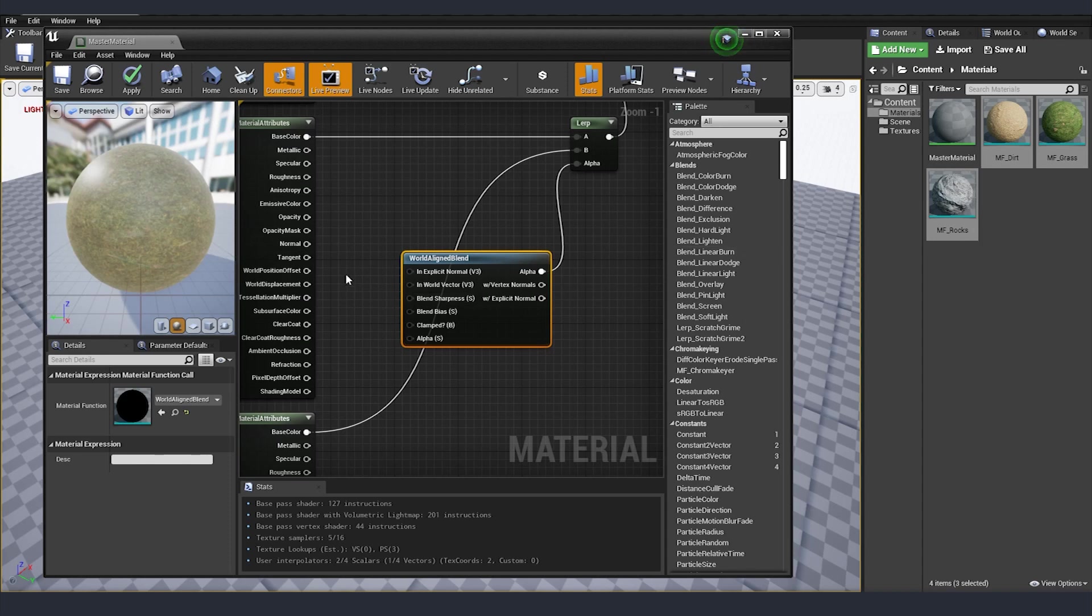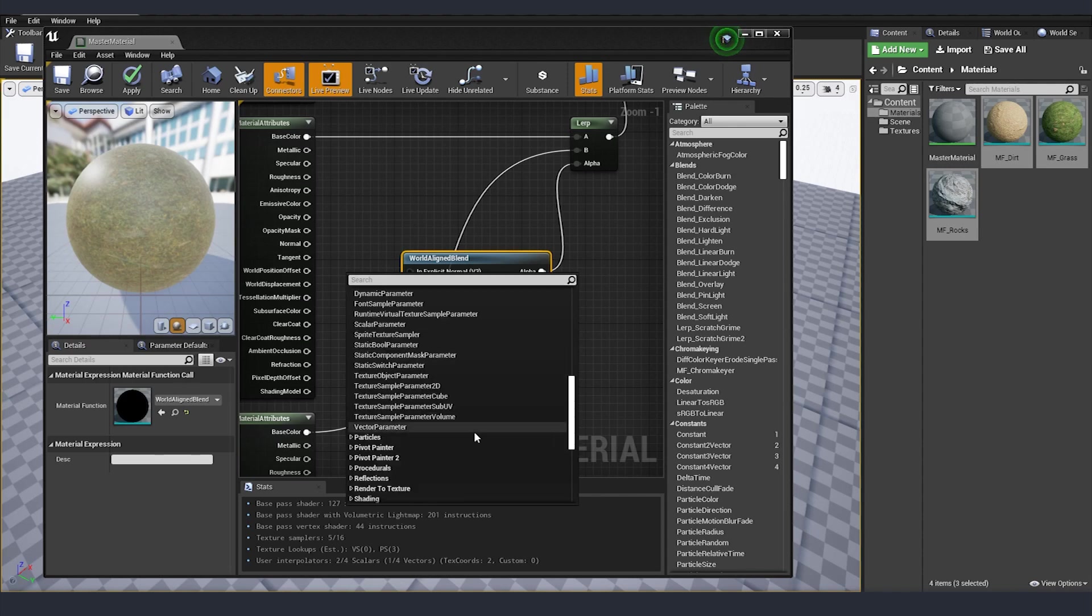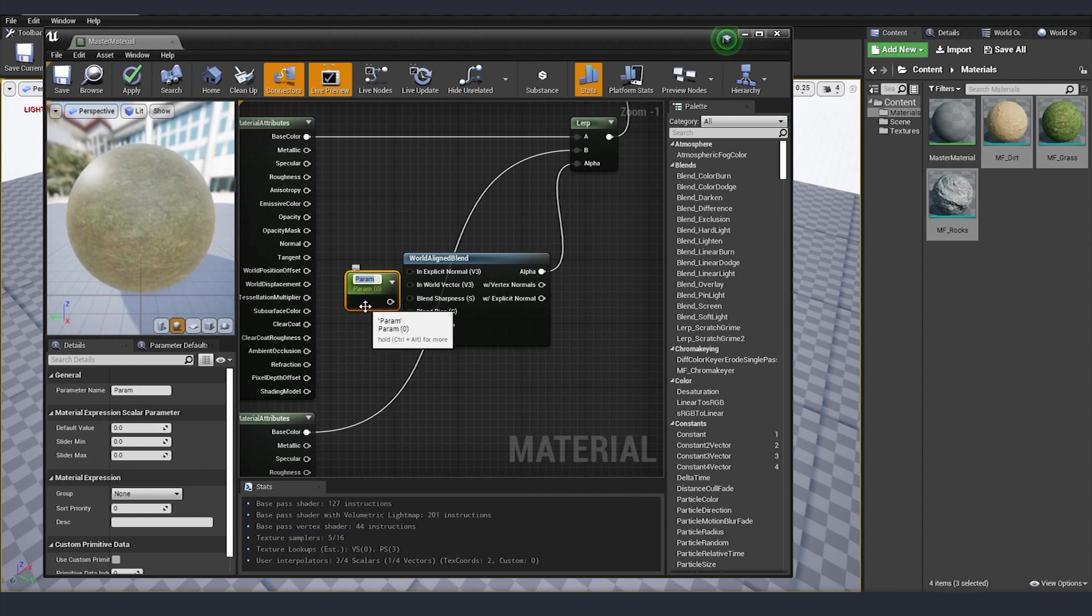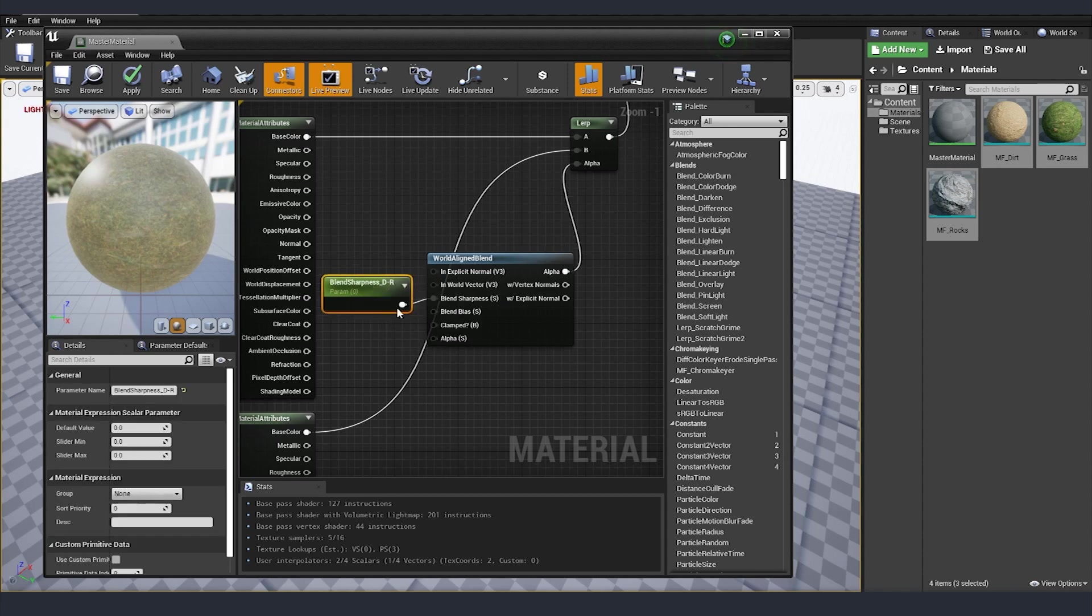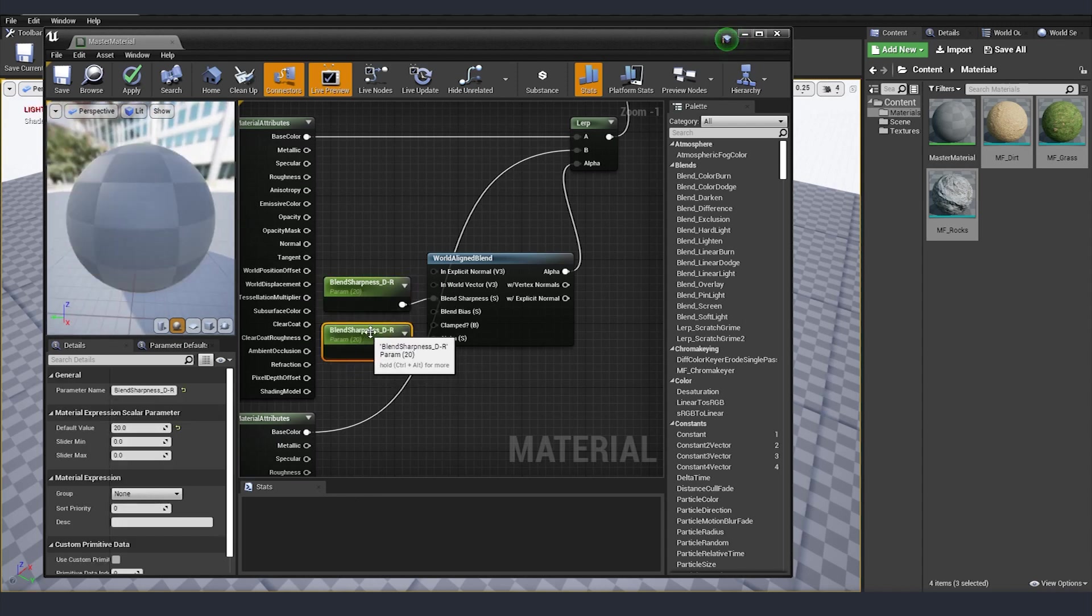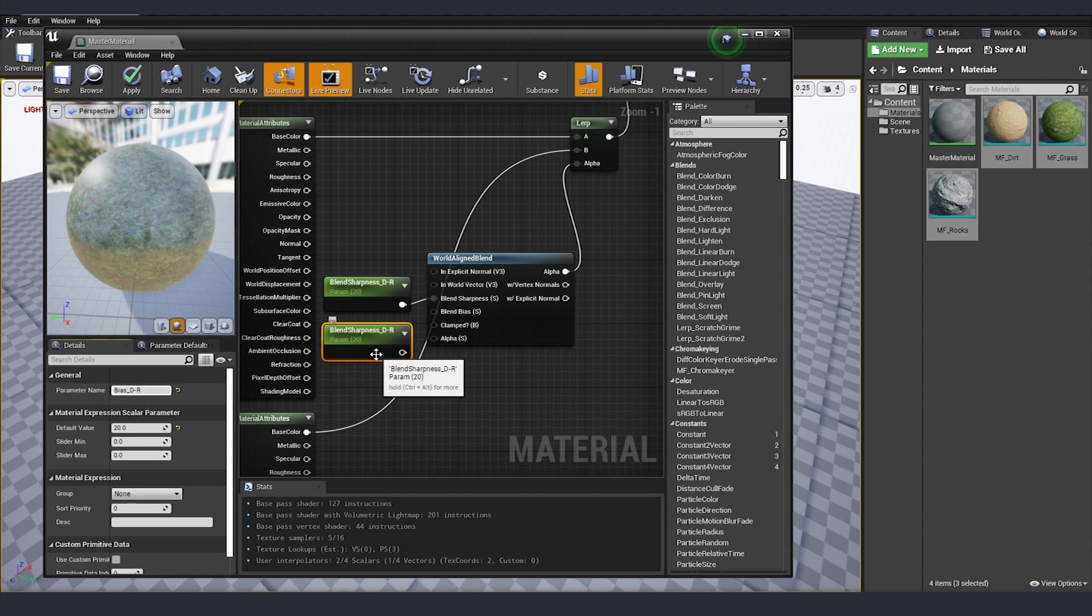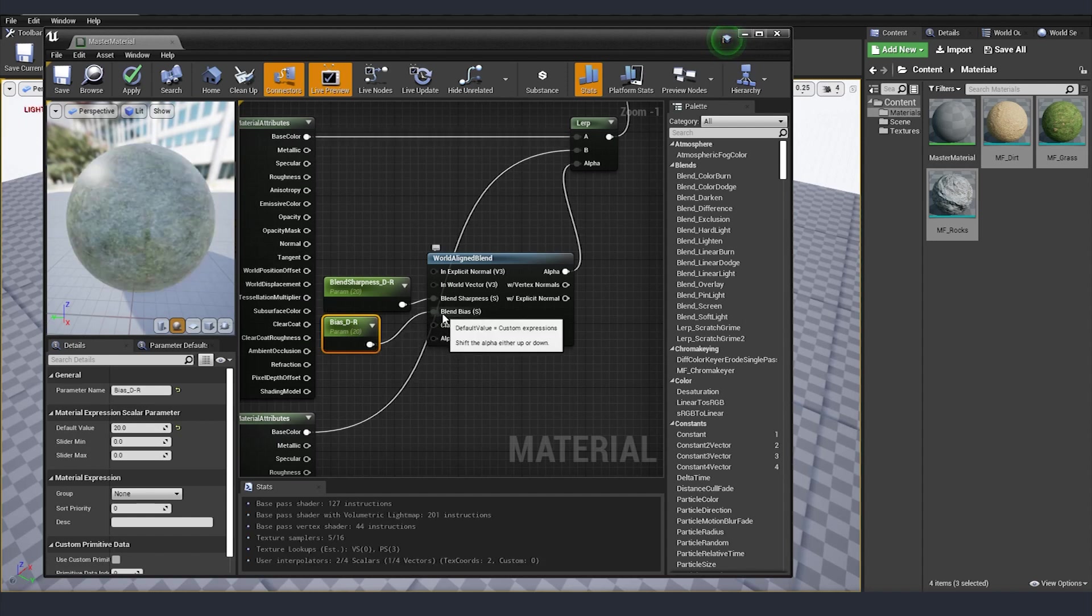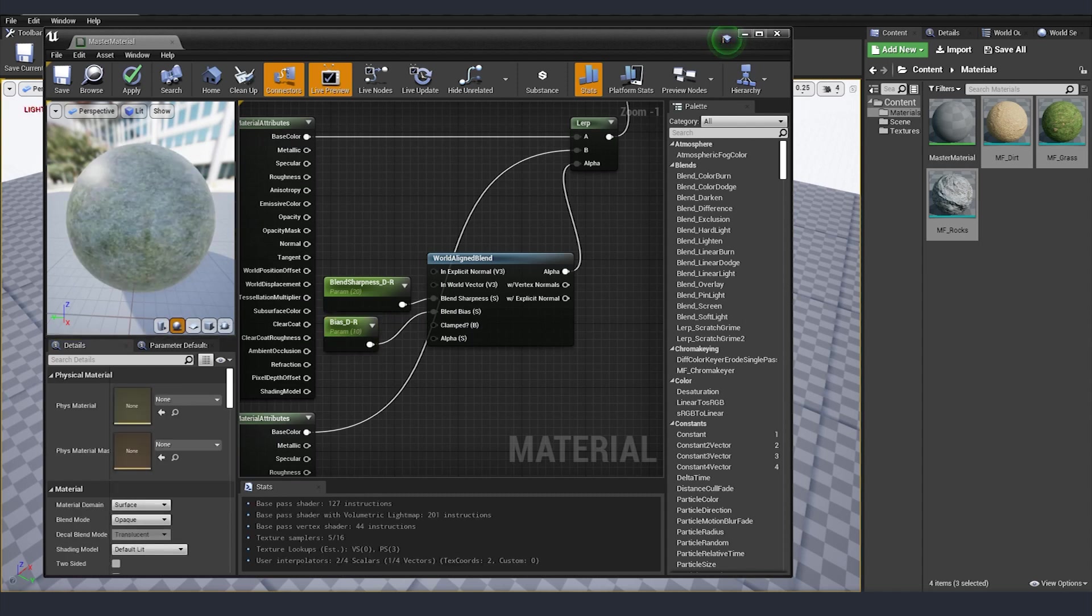So what we are doing, I'm right clicking and then we are going to parameters and what we need is scalar parameter. The first one I'm going to name it blend sharpness and just so that we know exactly where is this blend sharpness, I'm going to name that it's between the dirt and our rocks and I'm going to give it just some base value like 20. We can already see our result here on the side and the next one that we want to make is for the bias, so I'm just going to do bias again dirt and rock and connect this to our blend bias and here I'm going to put let's say 10 as a default property.